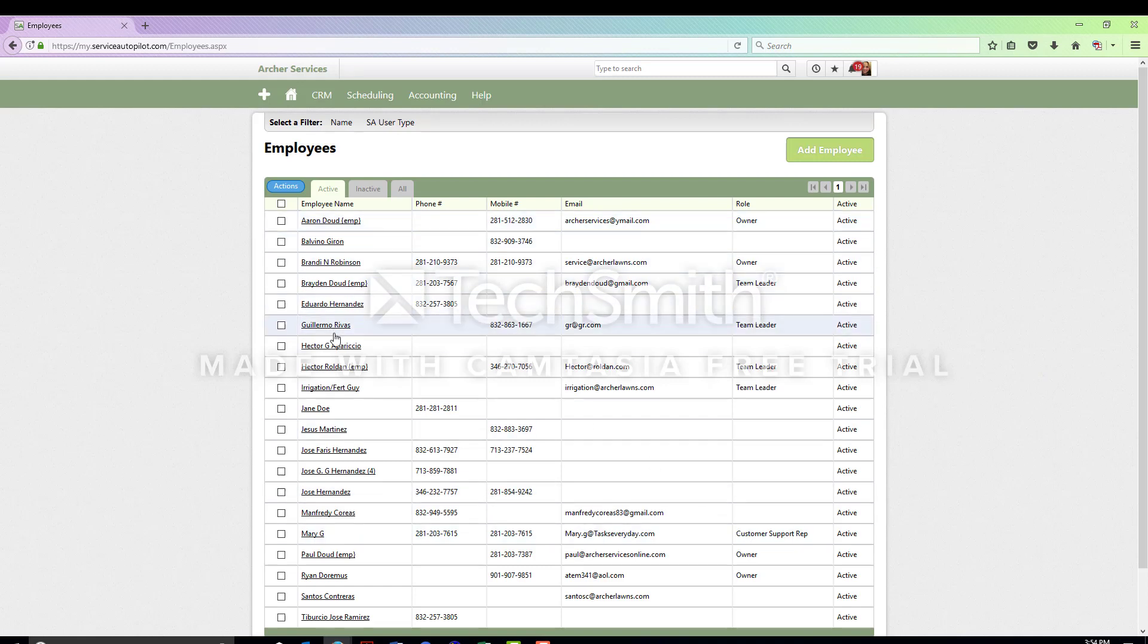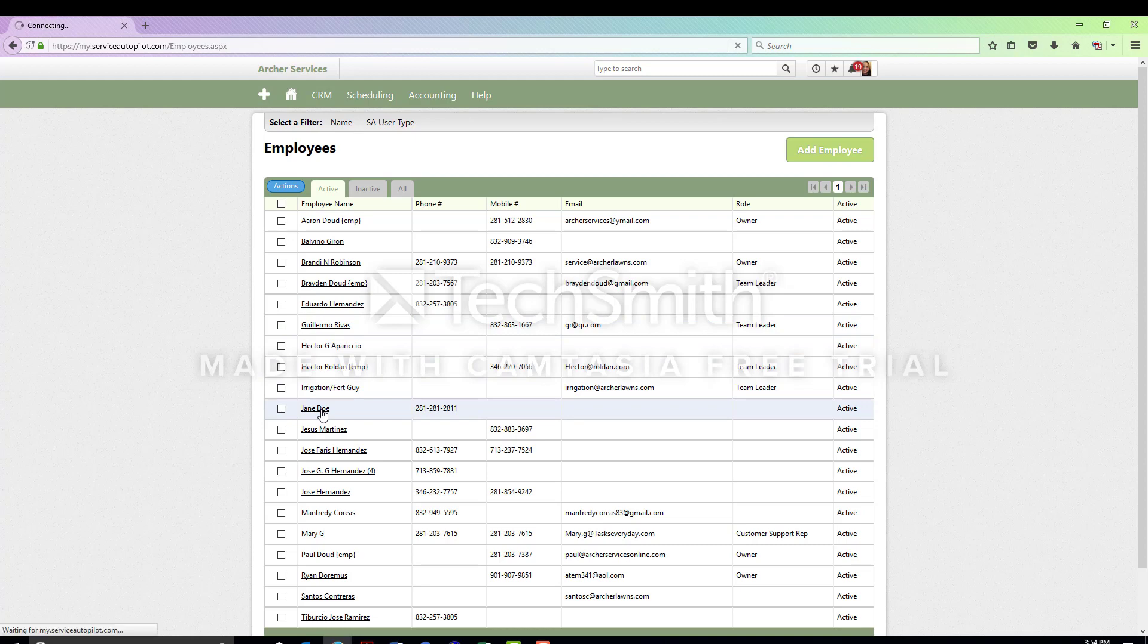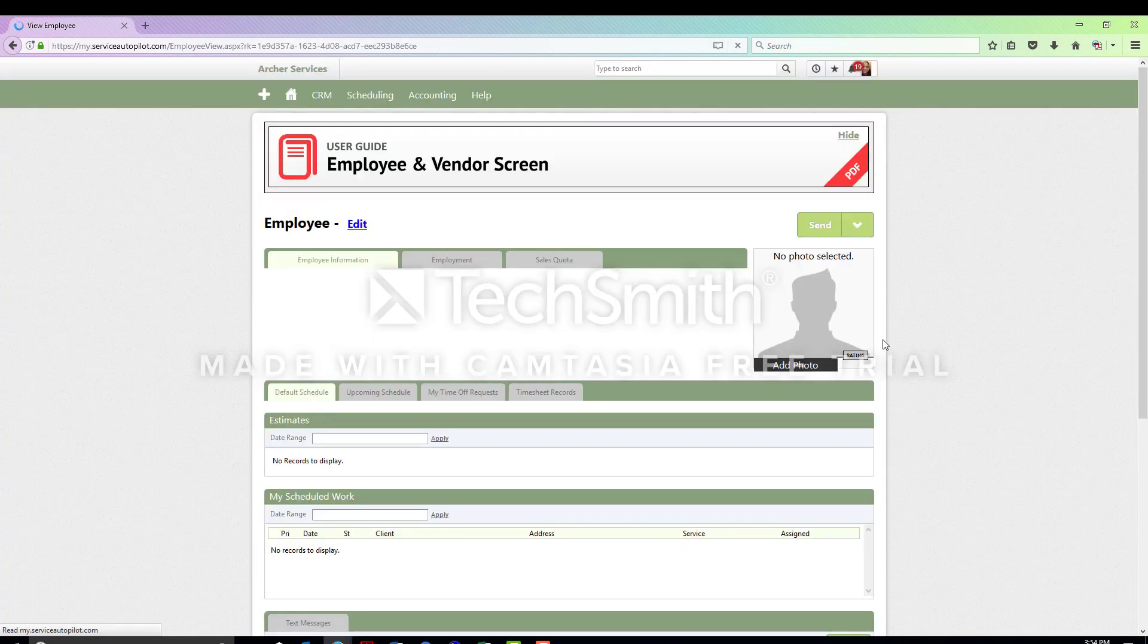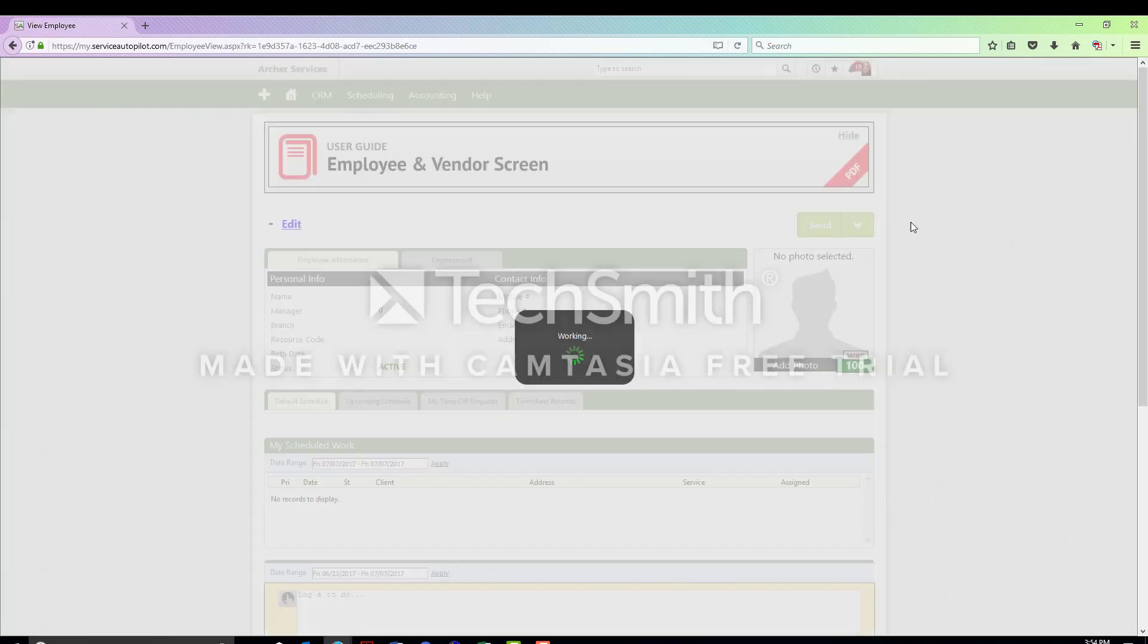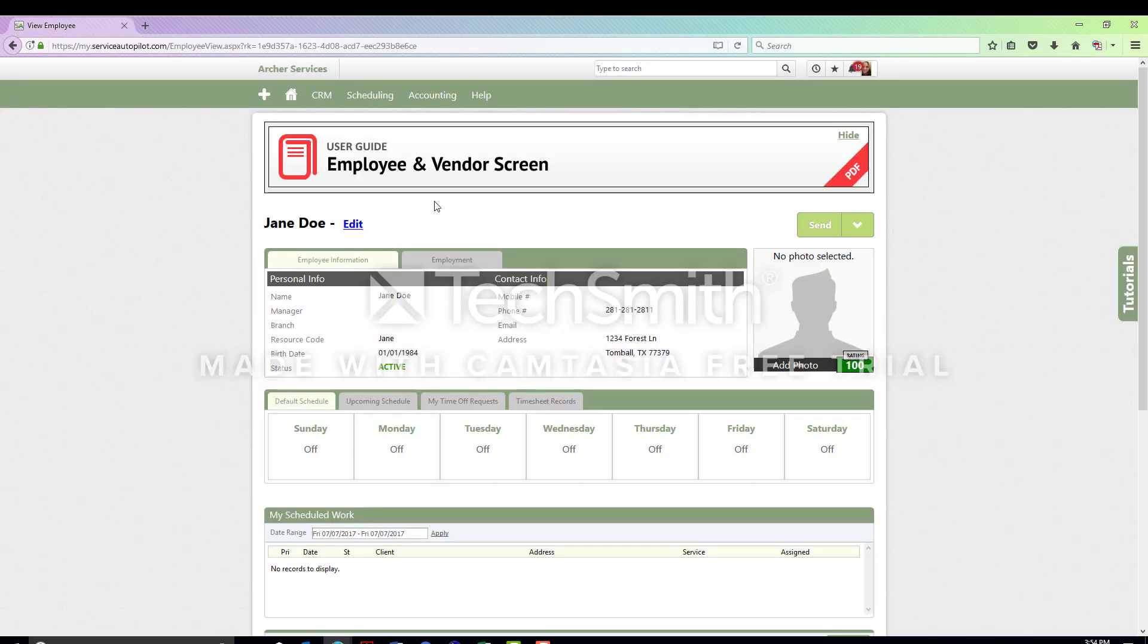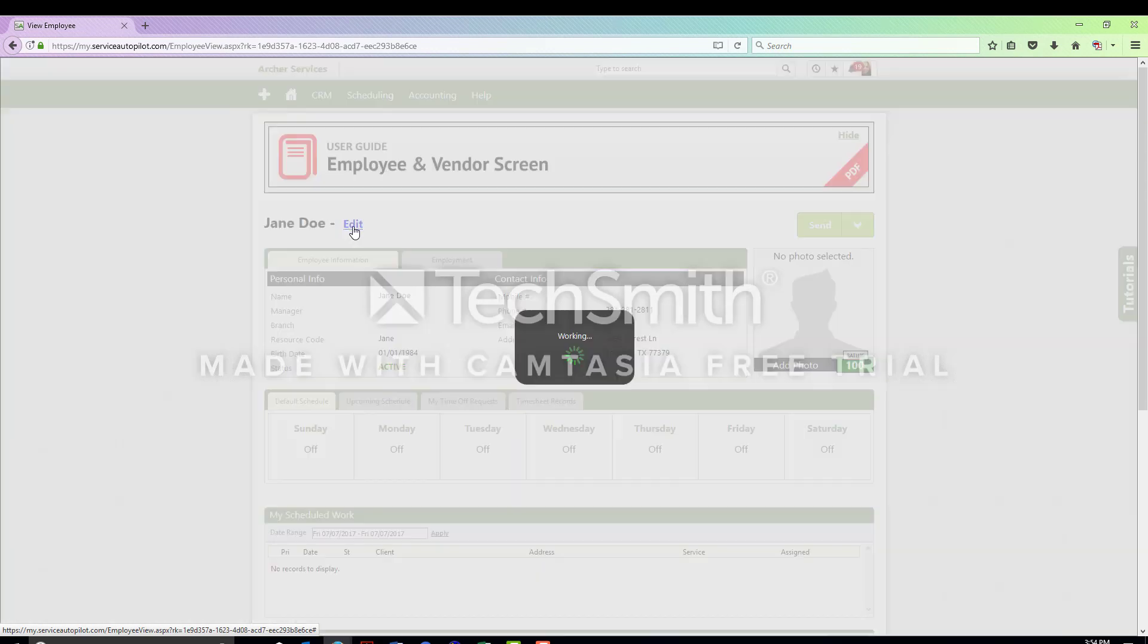Once you have done that, you will locate the employee who was injured and click on their name. If you click on the blue edit button, it will take you into all their information.